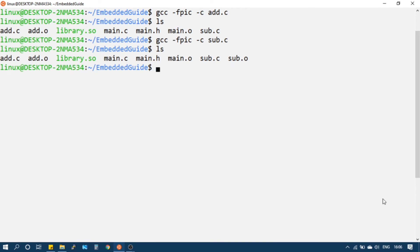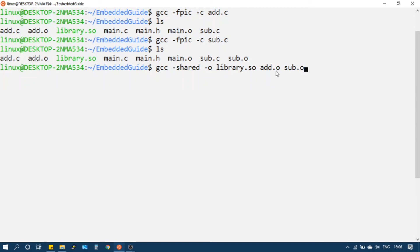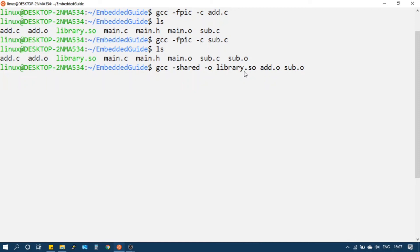Next we will create the dynamic library. We will use the command: gcc -shared -o library.so followed by the object files. The -shared flag creates the dynamic library. The output is library.so — on Linux it uses a .so extension, and on Windows it would be .dll.